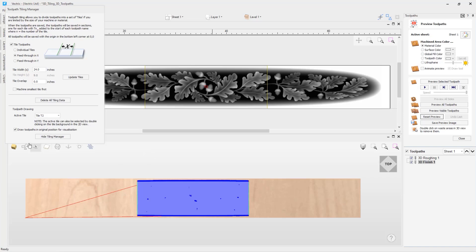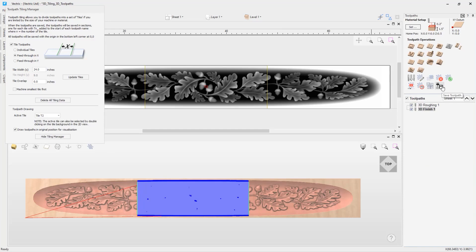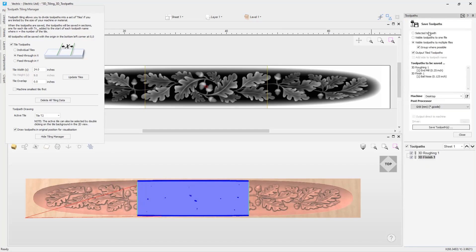Now we will look at saving these toolpaths. If we reset the preview, close this, and go into the save toolpath option, you can see we have visible toolpaths to multiple files selected. I'm going to remove the 'group where possible' option since there are only two toolpaths using different tools. You will see the 'output tiled toolpath' option, which is selected by default for a tiled project. You would need to select the correct post processor for your machine; for this example we are using the Gerbil post processor, then click save toolpaths.